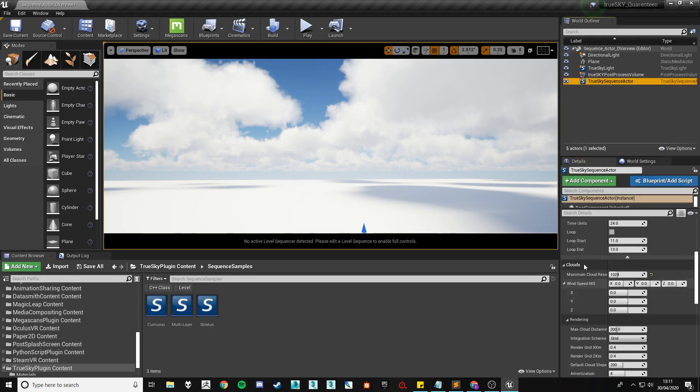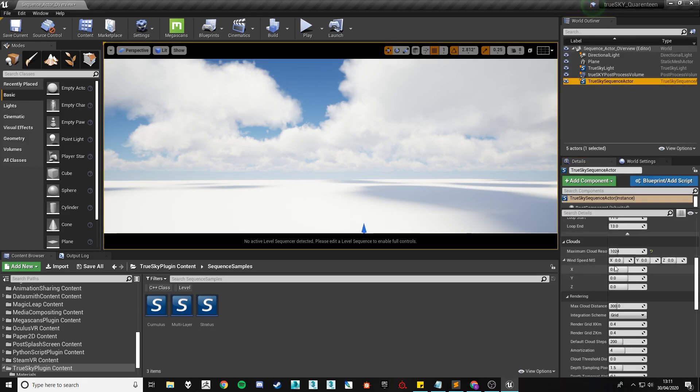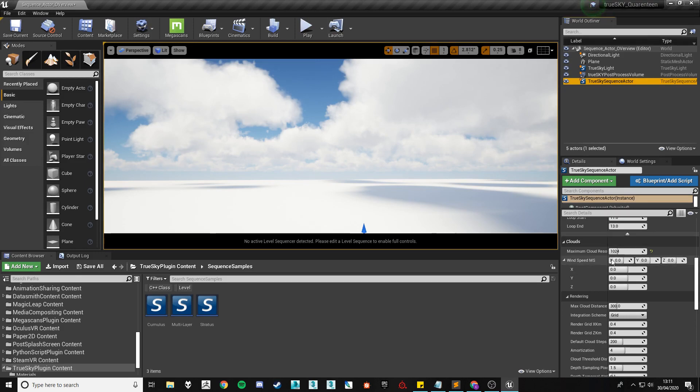Wind speed is the next setting. It controls the churn of the clouds within the scene essentially faking a slight movement without actually moving the cloud position.